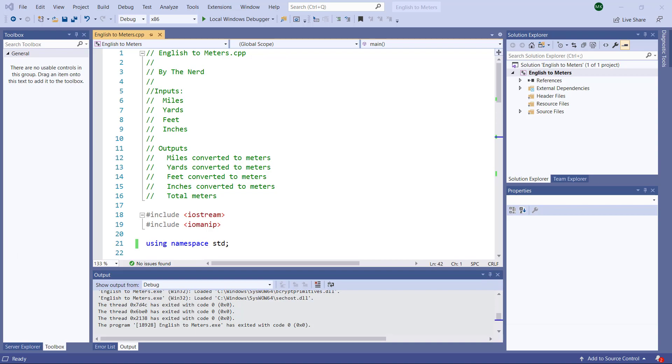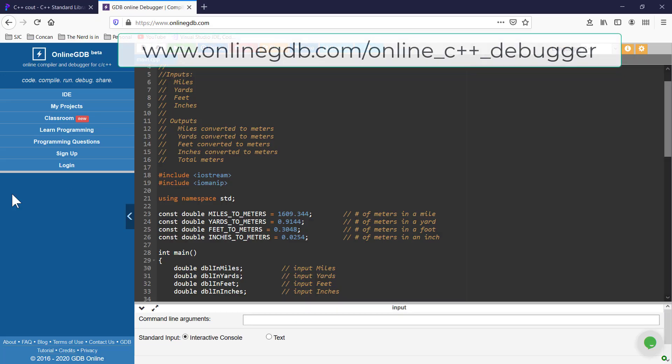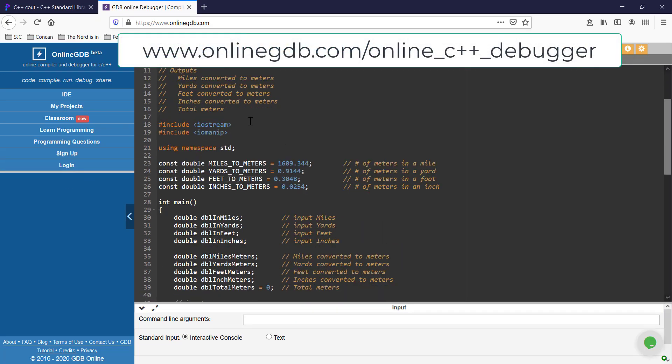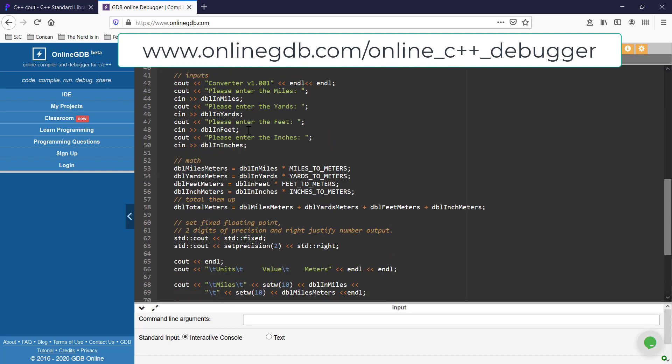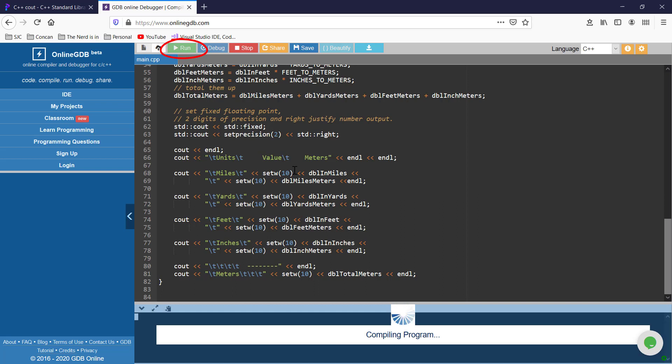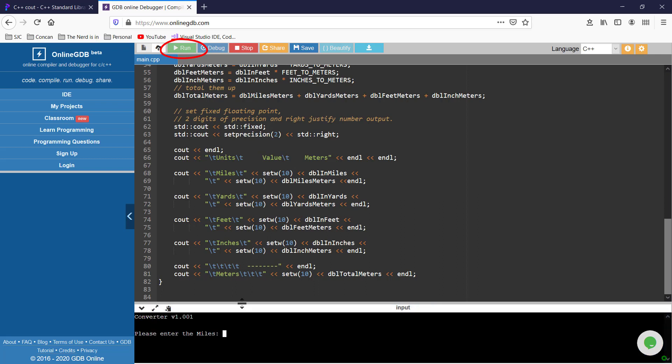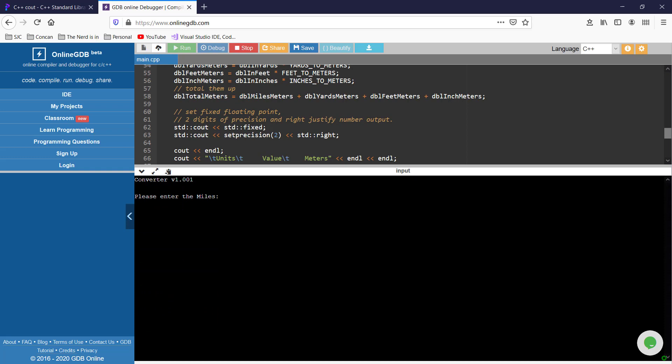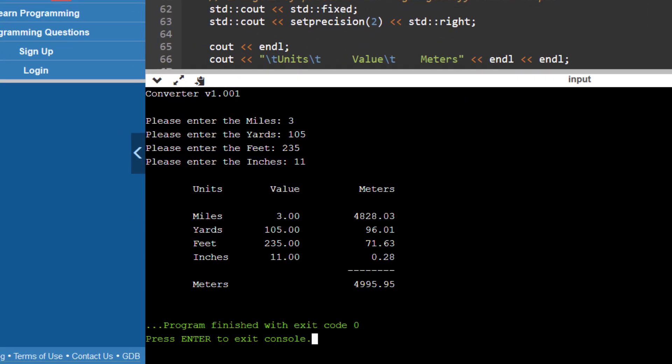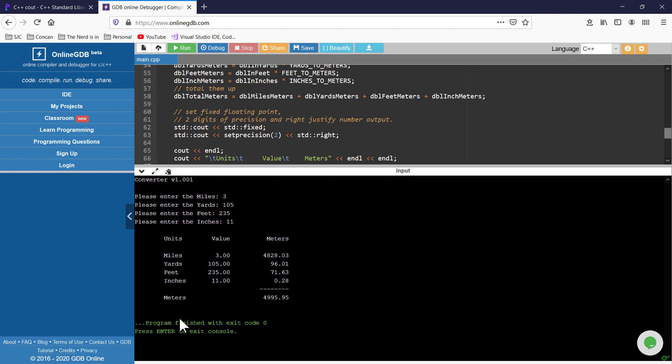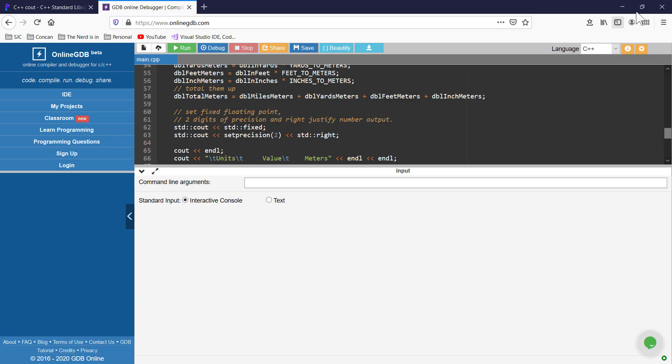Let me switch to my web browser. Here's the exact same code in the online GDB compiler. And I'm going to hit run up here. It's compiling it. Here's my run window down here. So let's put in the same data. Three, 105 yards, 235 feet, 11 inches. And then you can see I get the same output. So it works the same no matter what C++ compiler you're using for cin and cout for console stuff. And this is just showing you some typical things that you might need to do with cin and cout and what is involved with them.